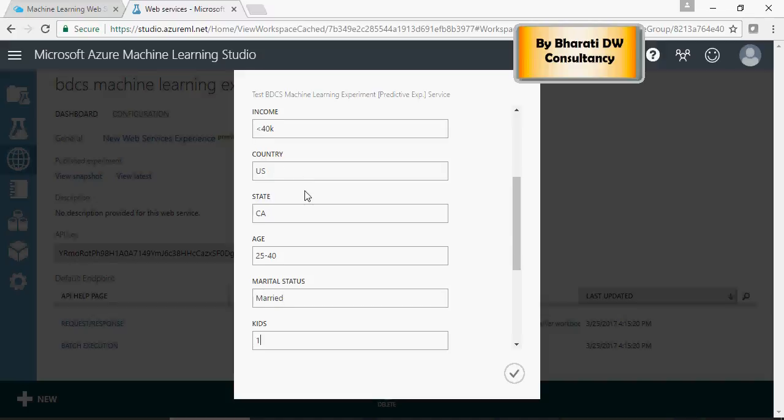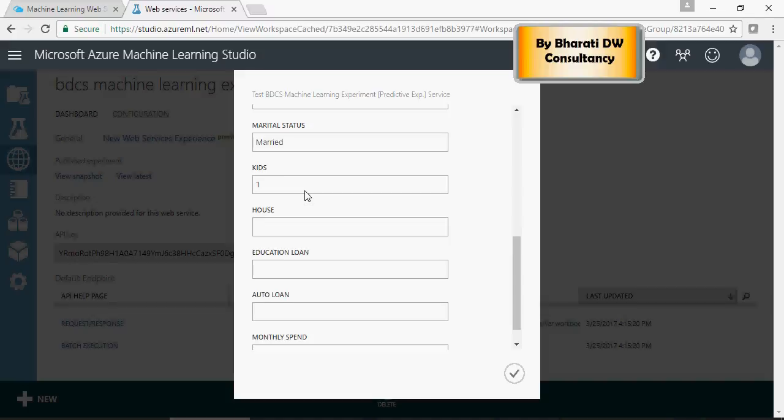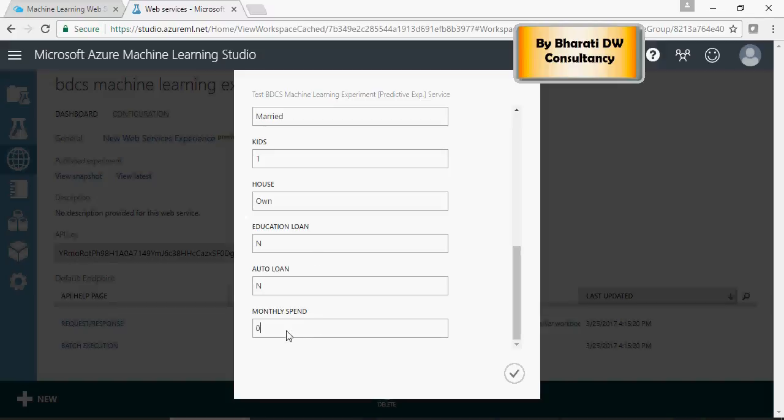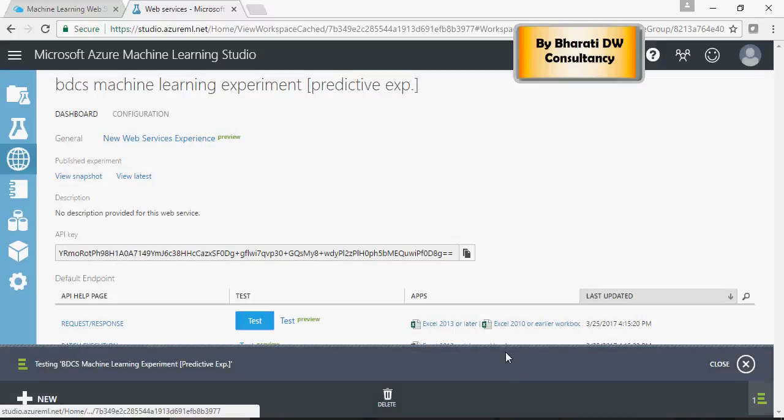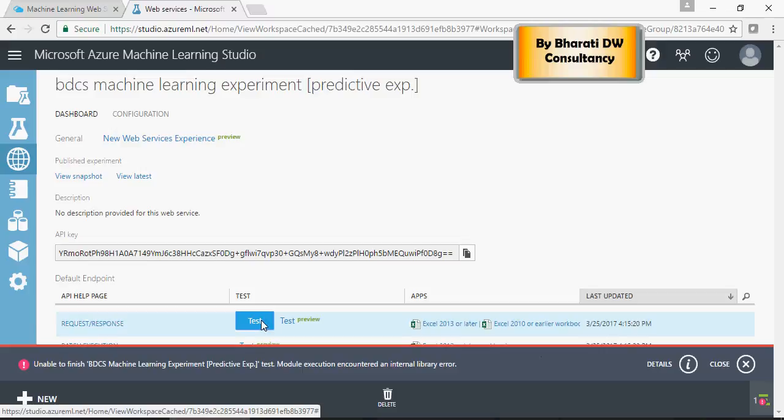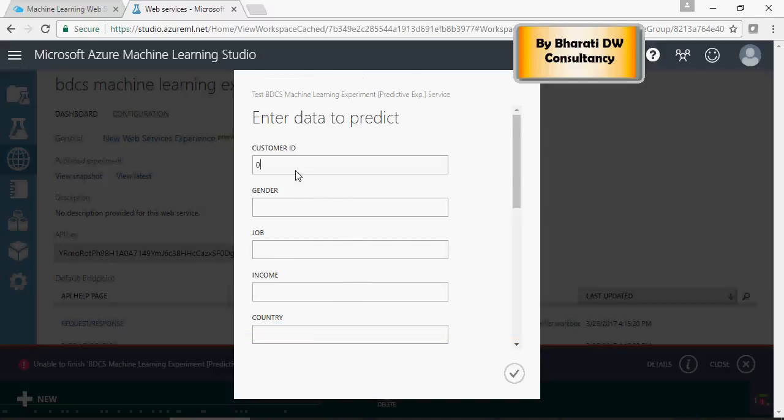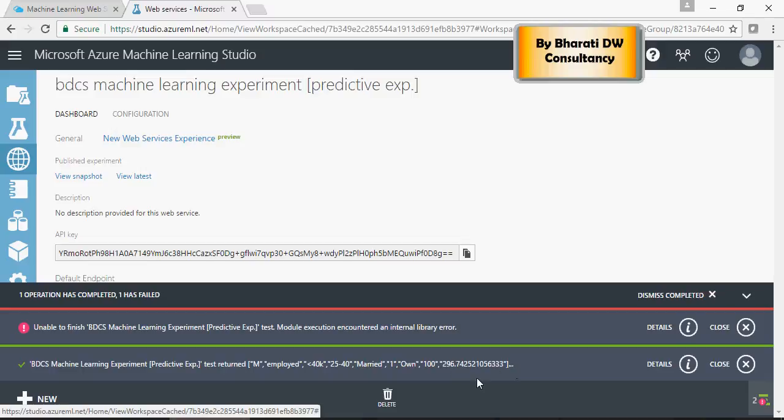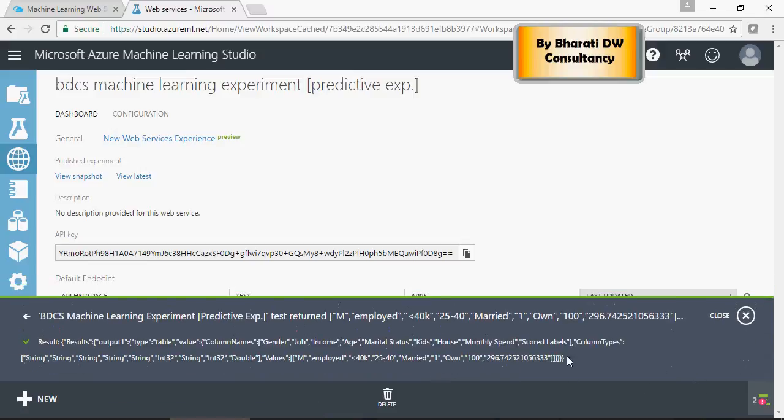Married, get one, house own, education loan no. Even though these columns, like education loan and auto loan are not used, you still have to enter it and monthly spend. Because we did not enter, let's do it again. Enter the value for the monthly spend, and it was successful.